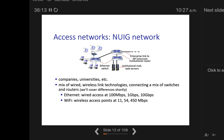At NUIG we have institutional mail and web servers, Ethernet switches inside cupboards, and a Cisco Wi-Fi router. You can connect your laptop to the Wi-Fi or directly via Ethernet cable. This complete network connects to one router, then to an ISP. The switch collects data from all connected devices and sends it to the router. It also decides whether data should go to the router or stay internal.